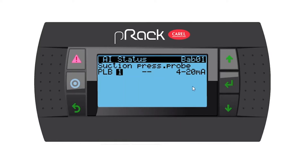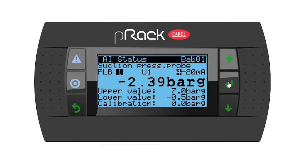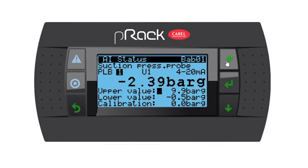Going to enter analog inputs. Suction pressure probe — yes we do have one, so I'm going to assign it to U1. It's going to be 4 to 20 milliamp. If you remember from my notes, our range is 0 to 10 bar, so we need to change it. Always check what the OEM system installed on the rack. I'm going to make it 0 to 10 with a zero calibration.